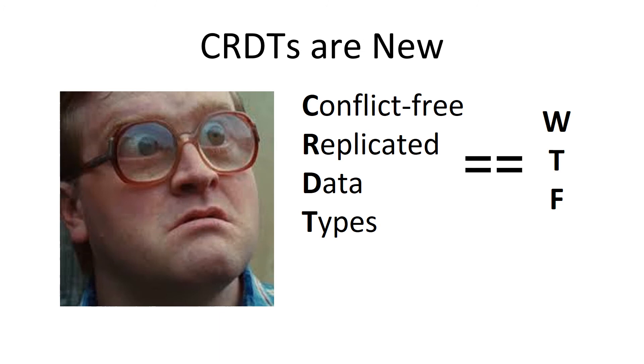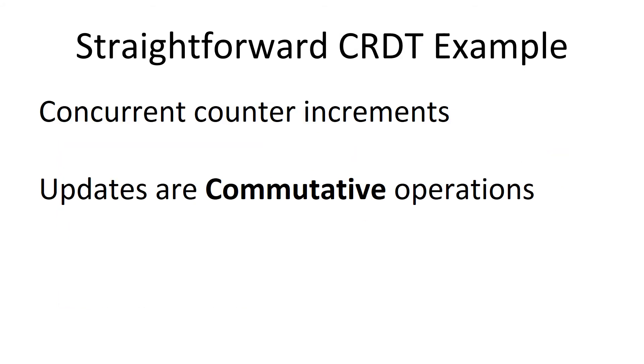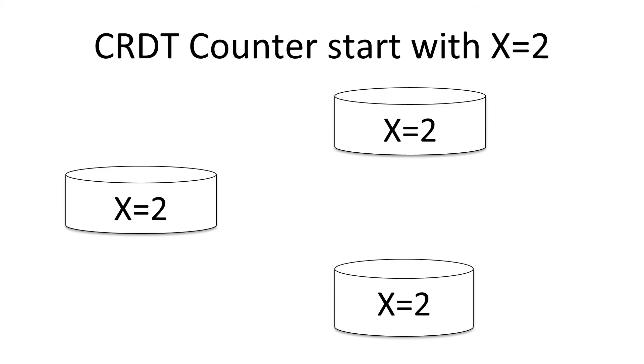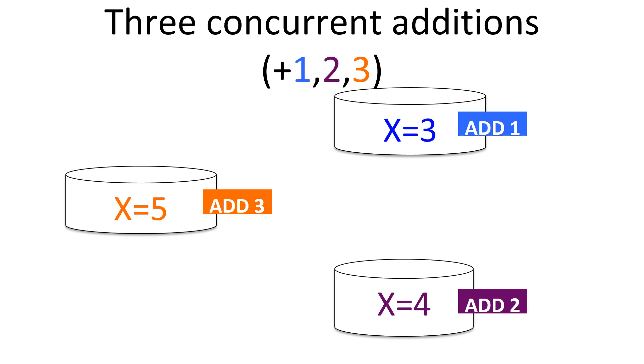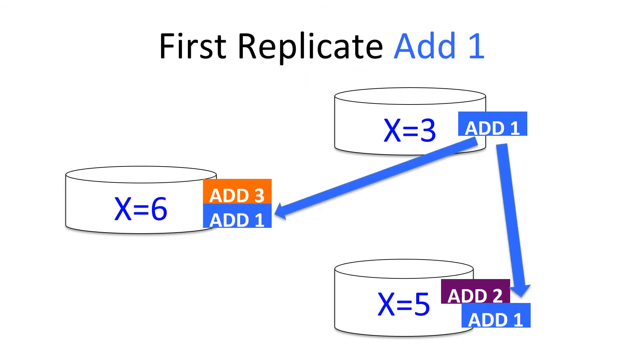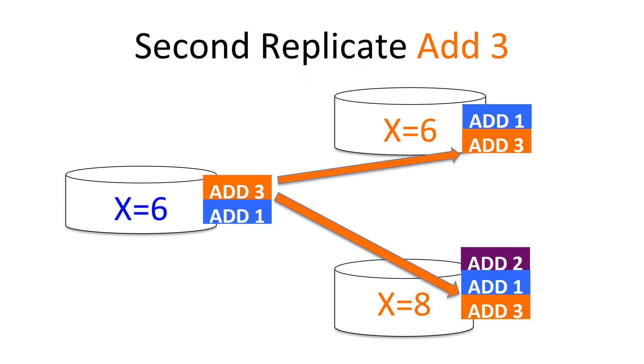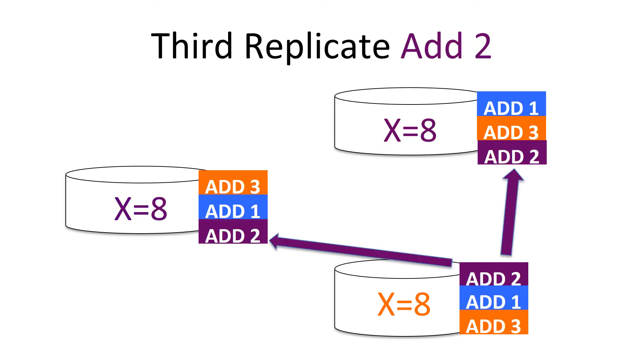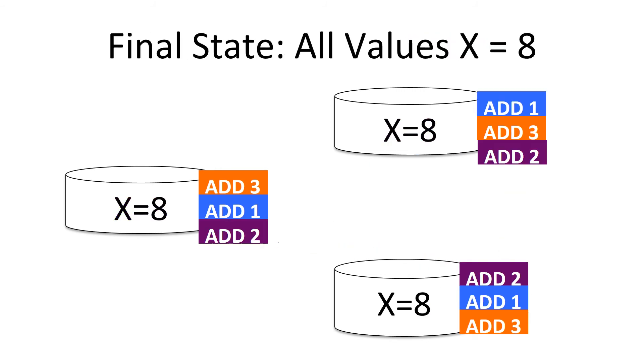CRDT's problems are people just don't know about them. They're new. They're not well understood. So, let's do a simple CRDT example. We're going to do some concurrent counter-increments. And the real trick of CRDT's is they use commutative operations, which can be applied in an arbitrary order. In this example, we have three actors. Everybody starts with x equal to two. These three actors, they add different values. One adds one, one adds two, one adds three. We replicate the data, and this can happen in any order. And there can be race conditions, and it doesn't matter. In the end, we all arrive at eight. And when you start with two and add one, two, three in any order, you always arrive at eight.